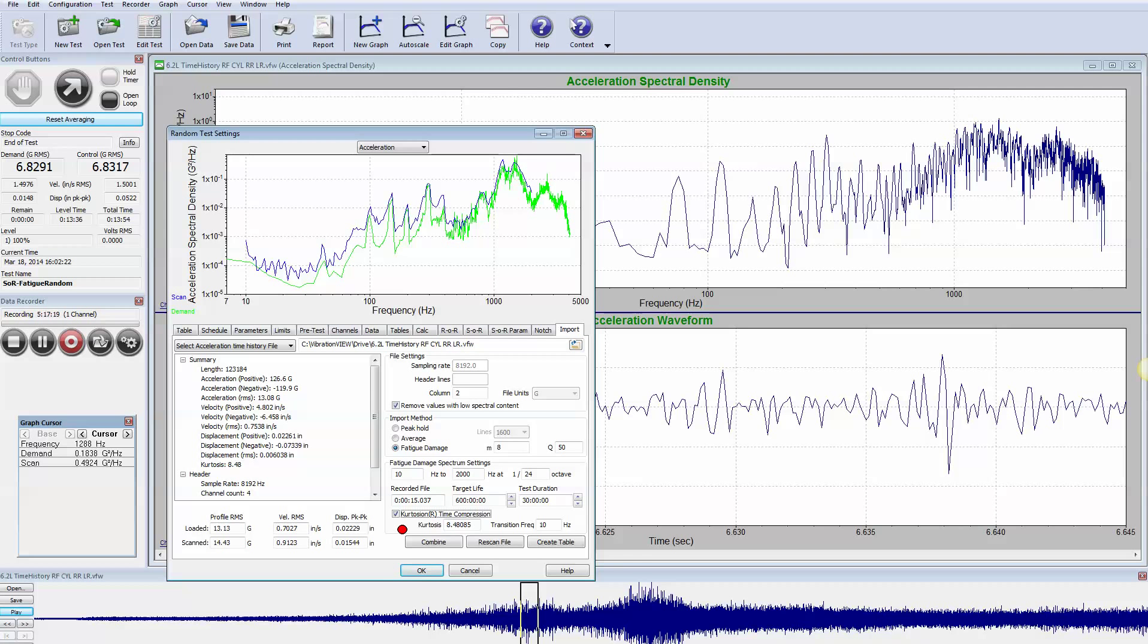That damage would be also equivalent to the original waveform run at 600 hours, now run in just 30 hours.